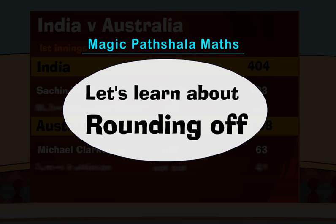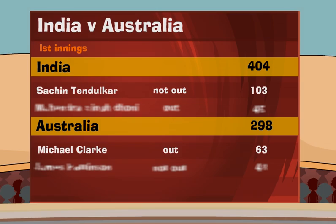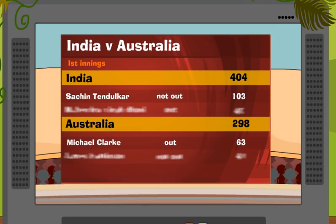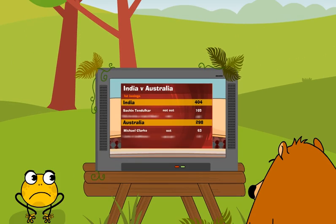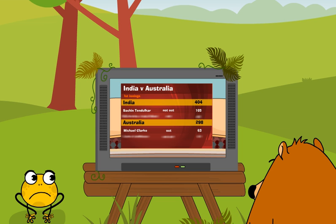Let's learn about rounding off. What happened? What's all the cheering about? Did someone get out? No, no.